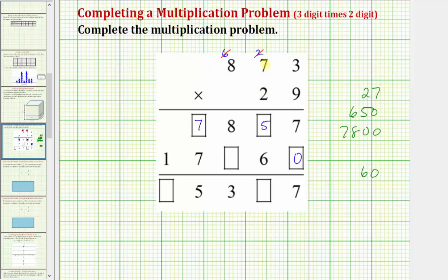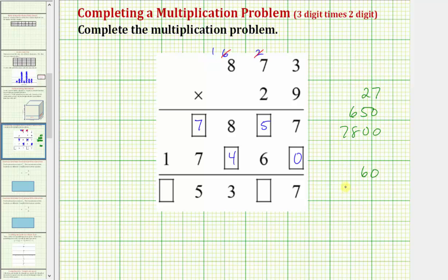Next we have 2 times 7 which is 14, so we place a 4 in the 100's place value and perform an exchange, placing a 1 here which really represents 1,000 — because when we multiply the 2 and the 7 it's really 20 times 70, which is equal to 1,400.